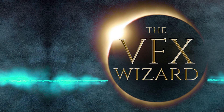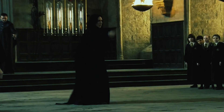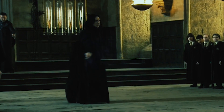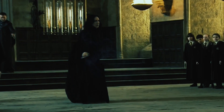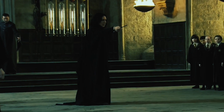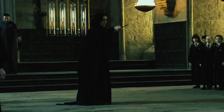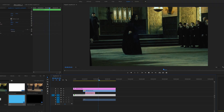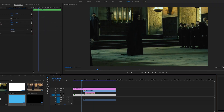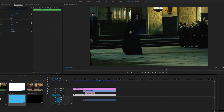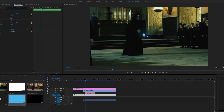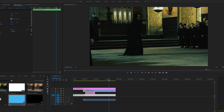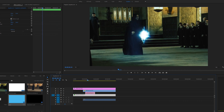Hello and welcome to the VFX Wizard. I will be showing you how to use the effects I am giving for free on this channel to do your own magic or any other effects on your own projects and videos. For this example I will be using the Protego spell, and as you can see I've just added it on top of footage of Snape doing a little wand movement.